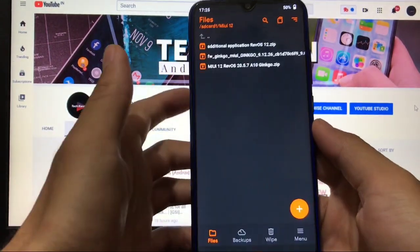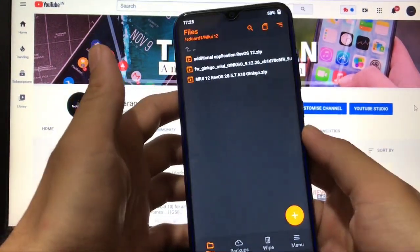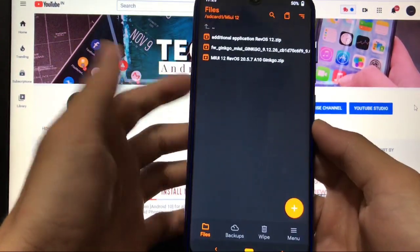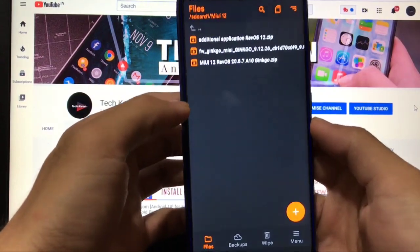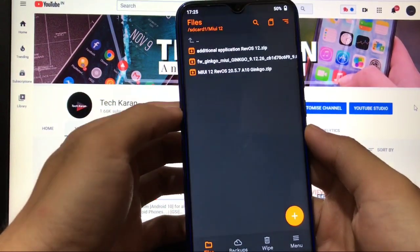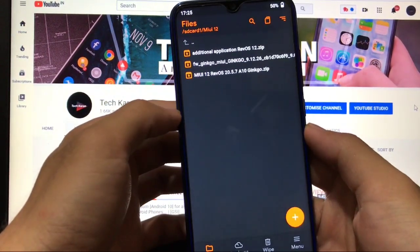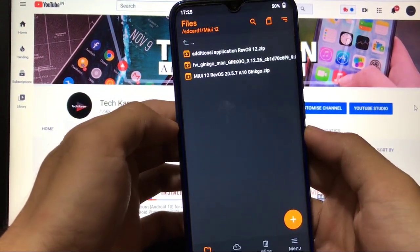This is how you're going to install this build on your device. This is all from today's video. I hope you liked this. Make sure to like, share, and subscribe. Thanks for watching and have a nice day.